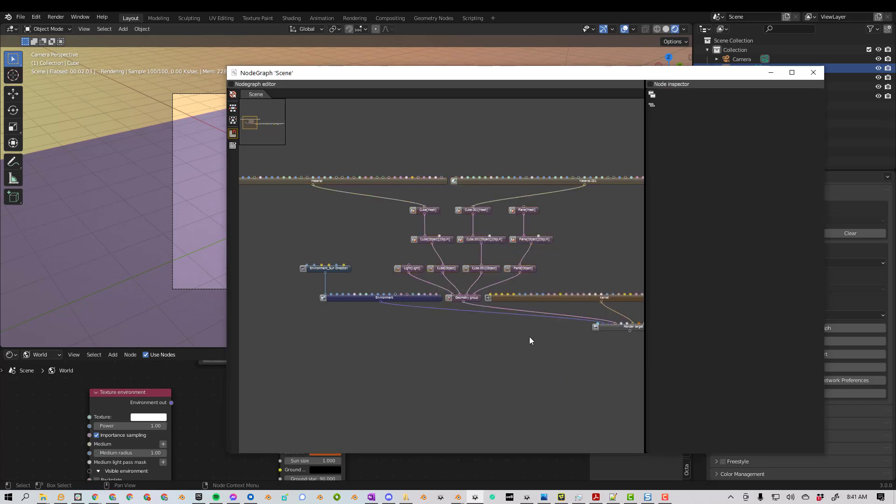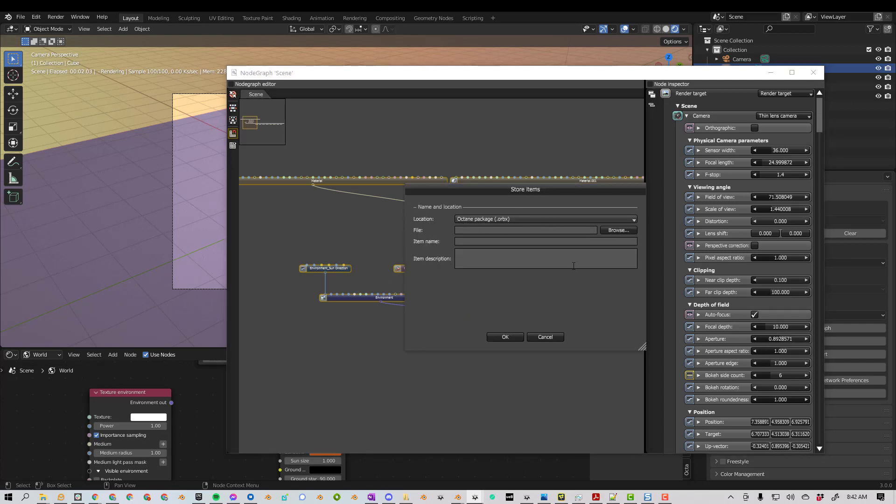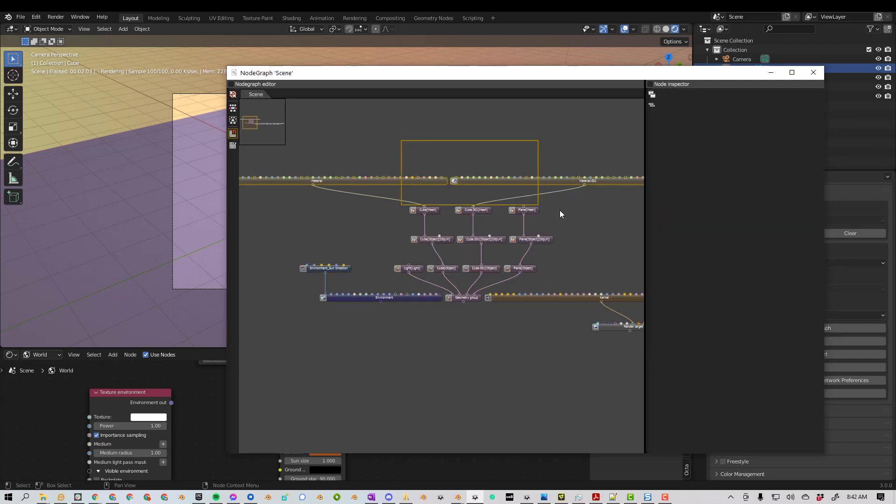Likewise, I can actually save this whole thing. Do Control-A, right-click, Save, and I can save the entire scene.